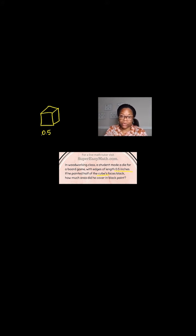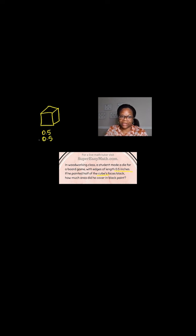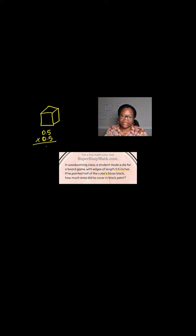Well, in order for me to find the surface area of just one side, I need to multiply that 0.5 times itself. Because remember, area of a square or rectangle or any kind of parallelogram is length times width. So when I multiply this together, I get 25. And I know the decimal is going to be here. So the area is 0.25.